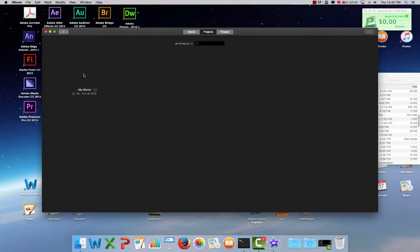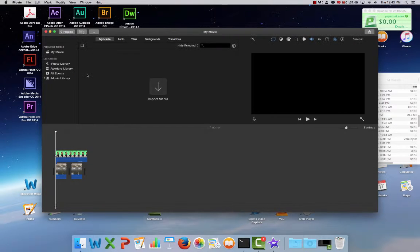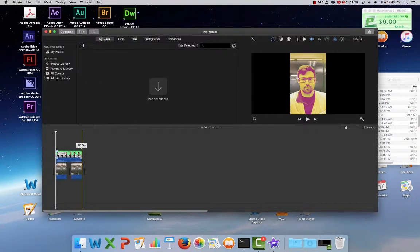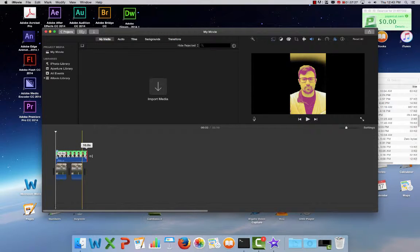iMovie will open, and my movie will be ready to edit by double-clicking. I can make any adjustments and pick up where I left off previously.